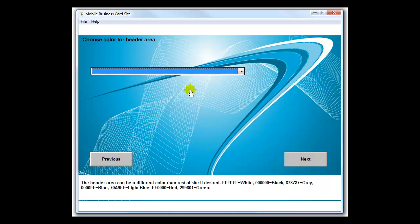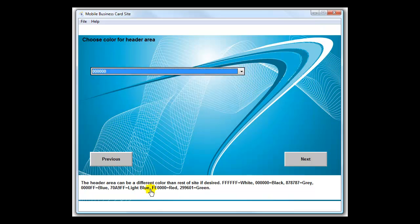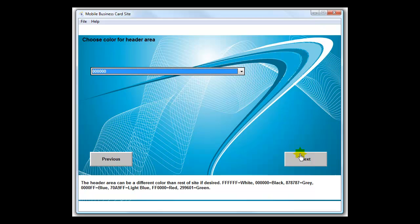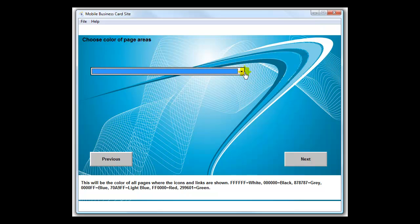Now you want to choose your header color - this is the background. For this one I'm just going to choose a black color. You'll notice down here it gives you an idea of what the actual colors are. Your header can be different than the main body.